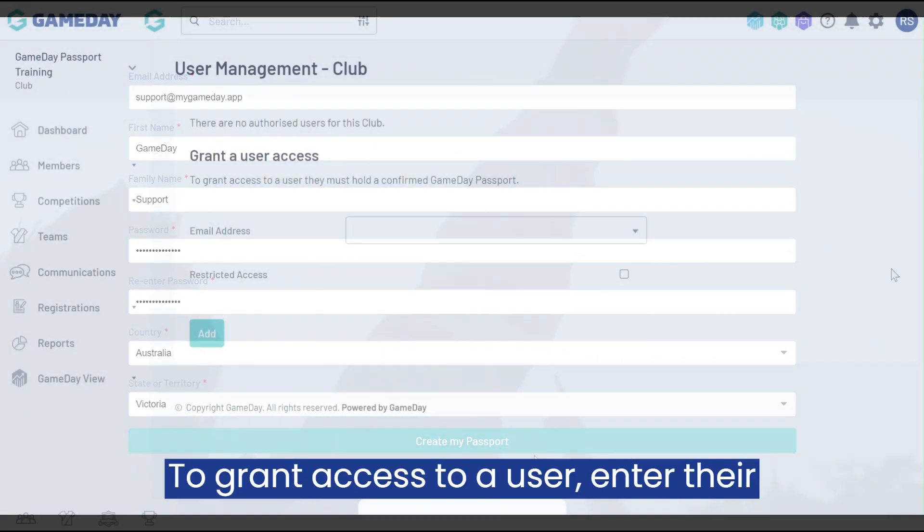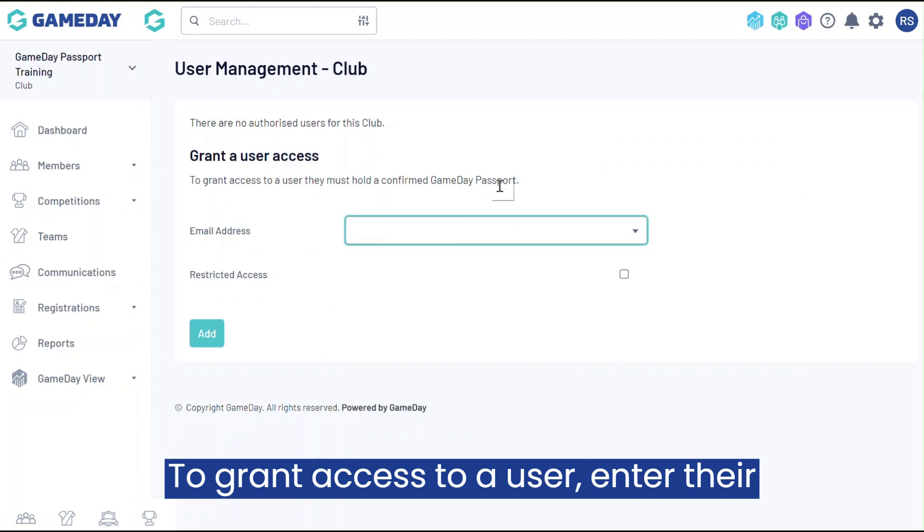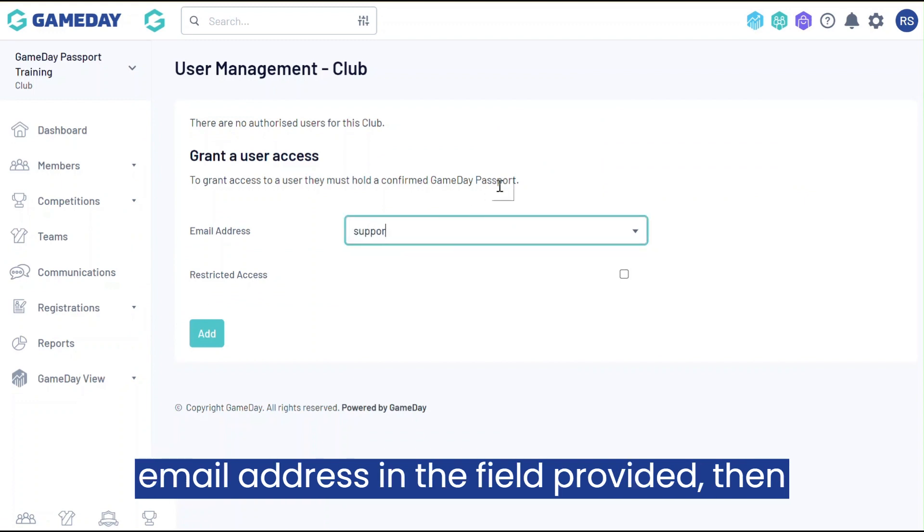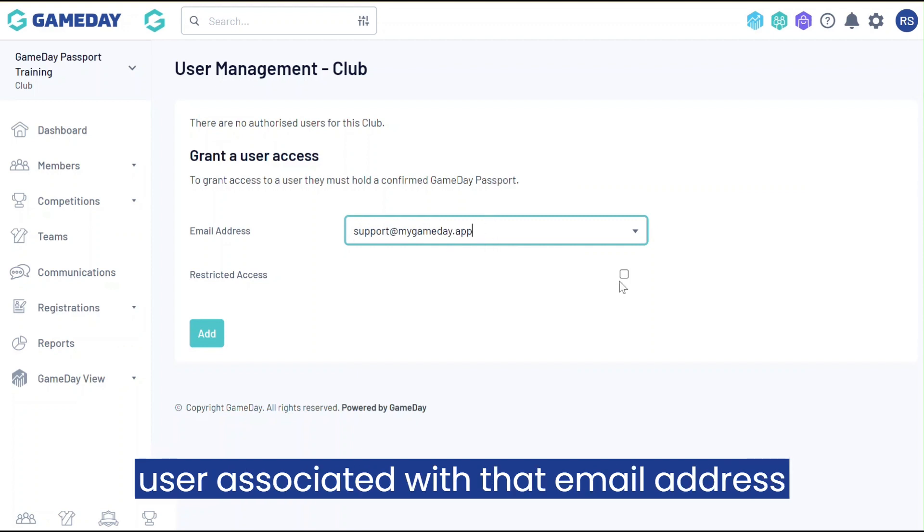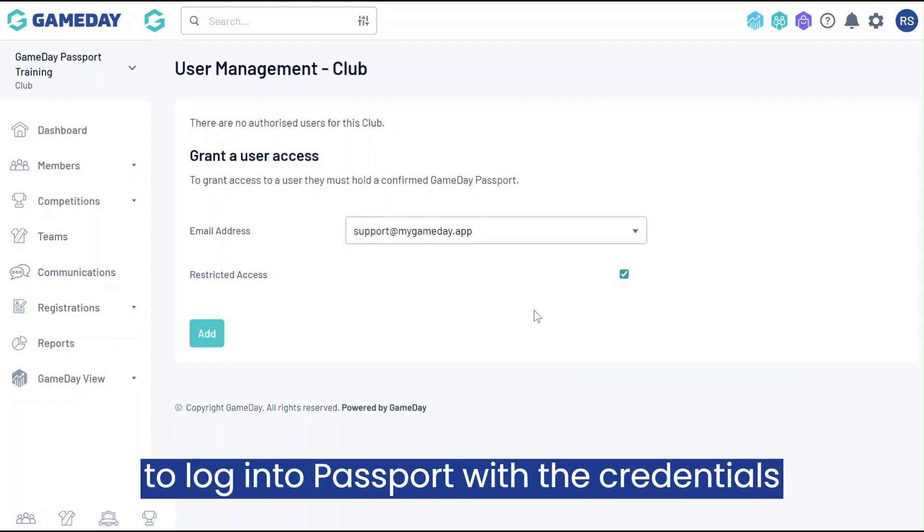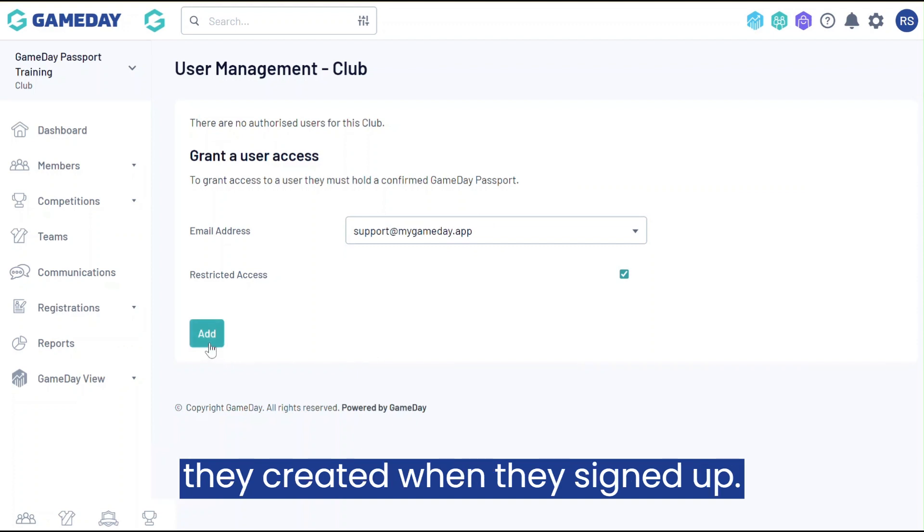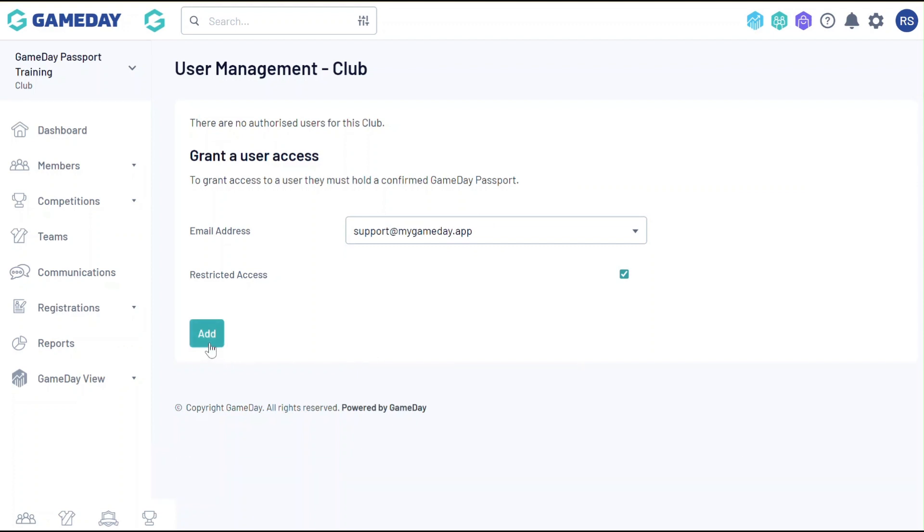To grant access to a user, enter their email address in the field provided, then click the add button. This allows the user associated with that email address to log into Passport with the credentials they created when they signed up.